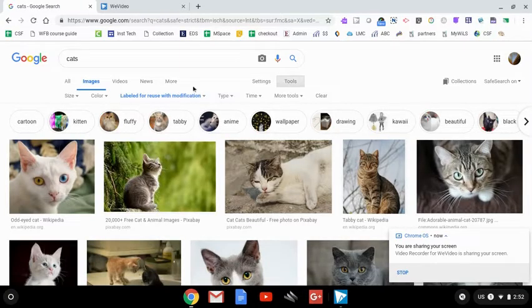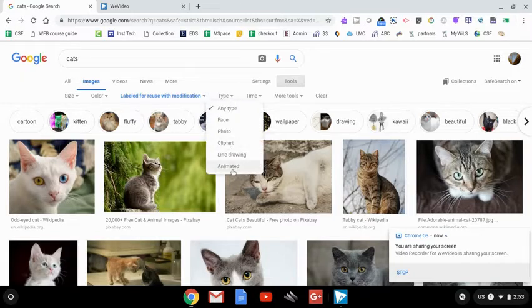Now I need to find an animation. Under Type, I select Animated.